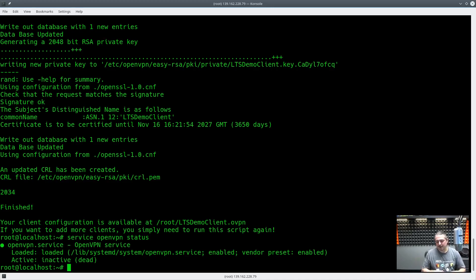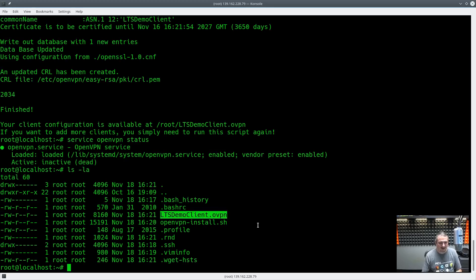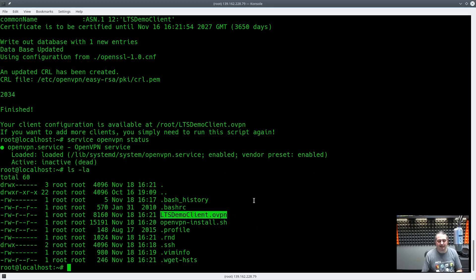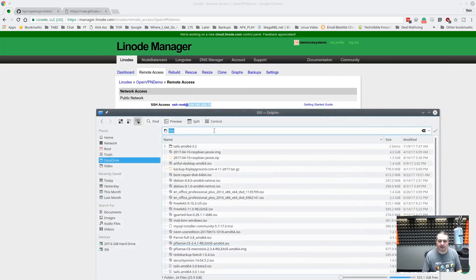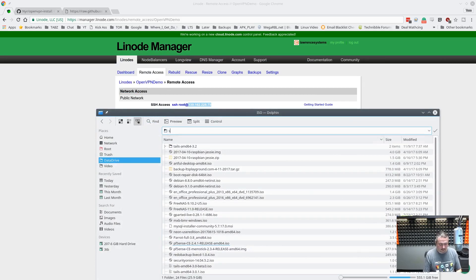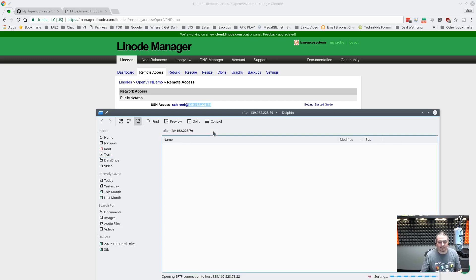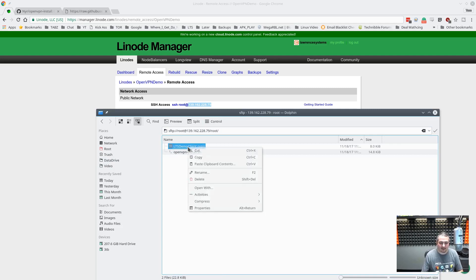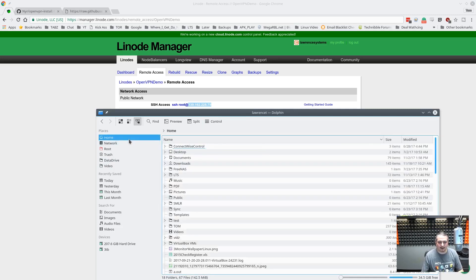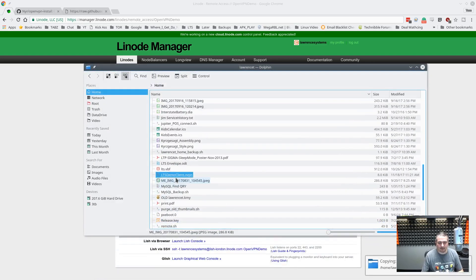Now, the important part now is you're going, how do I connect to it? And that's actually where this script gets clever even more. I'm going to list over here. And there is the name of it, ltsdemoclient.ovpn. That file is all I need to get this thing connected. So let me show you the genius of this. So I'm going to go ahead and open up a window over here so I can get that file over to my computer. And we just need to SFTP to that address there. So sftp://root@139.162.228.79.